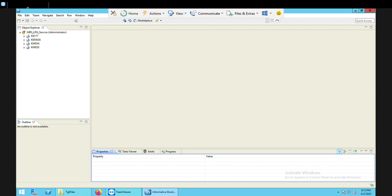Router transformation is used to route data to multiple targets. That means in the case of router transformation, I will have one source file and multiple target files. The data from one source file will be sent to multiple target files with the help of router transformation, based on a condition.